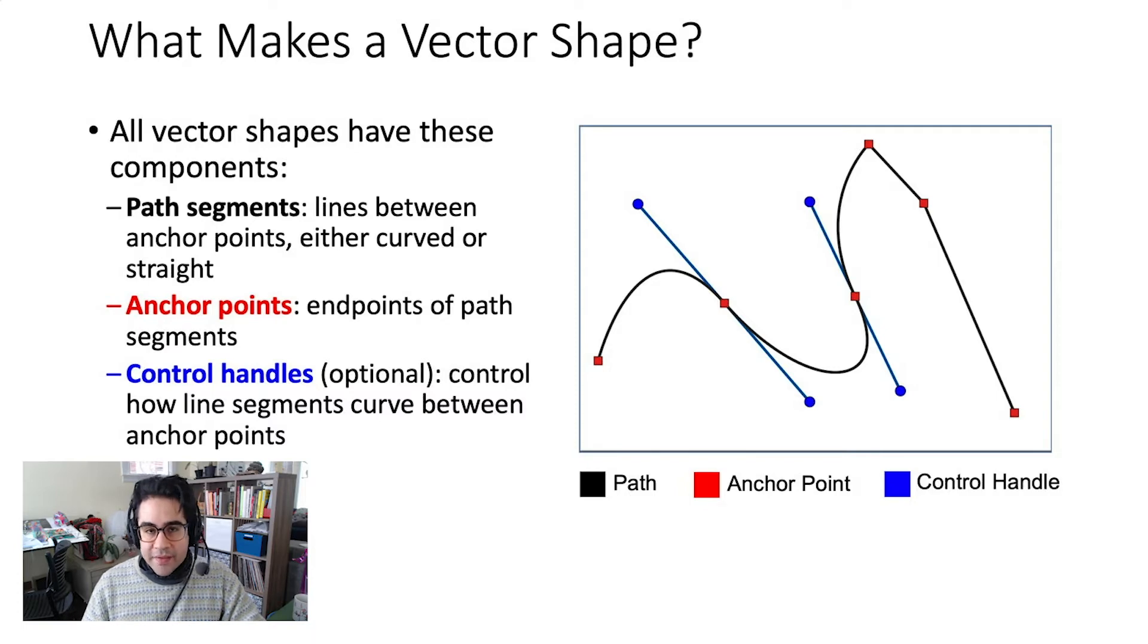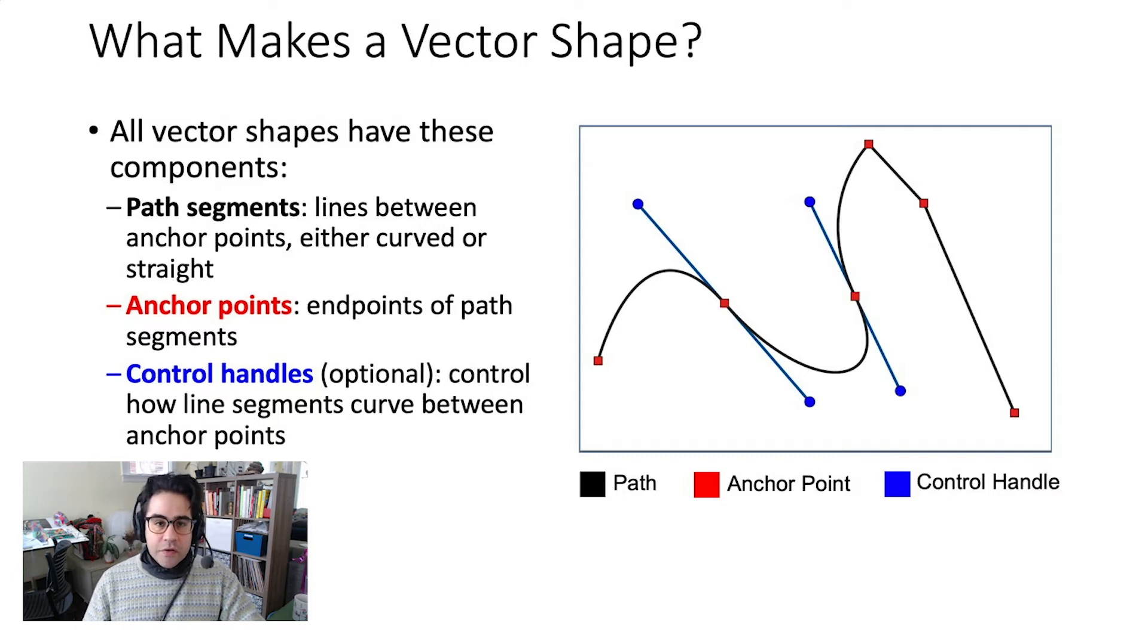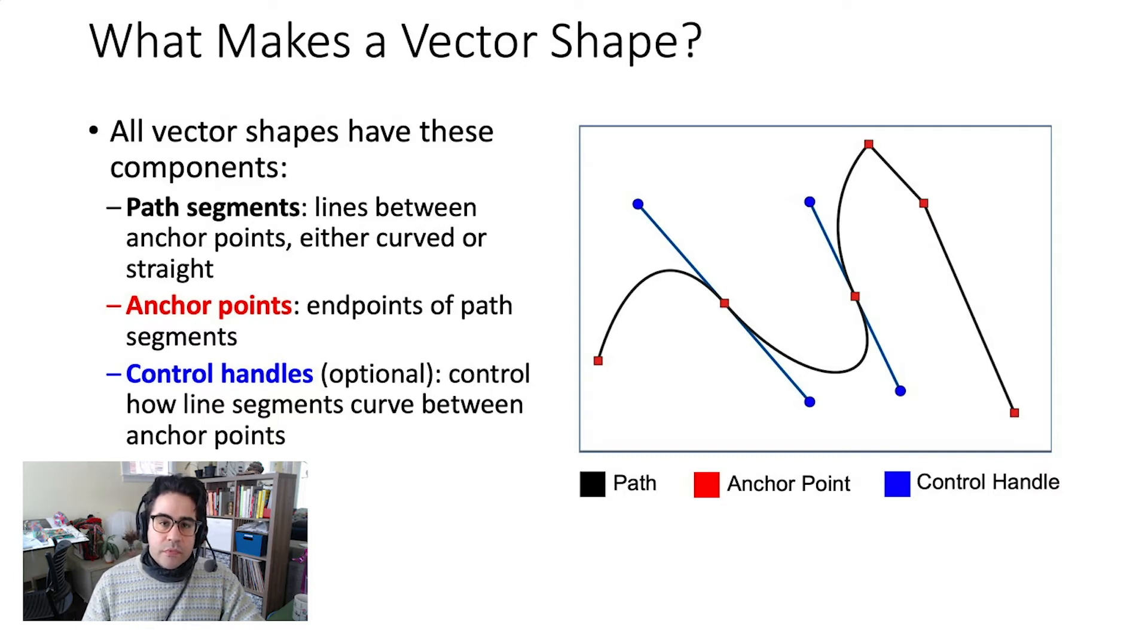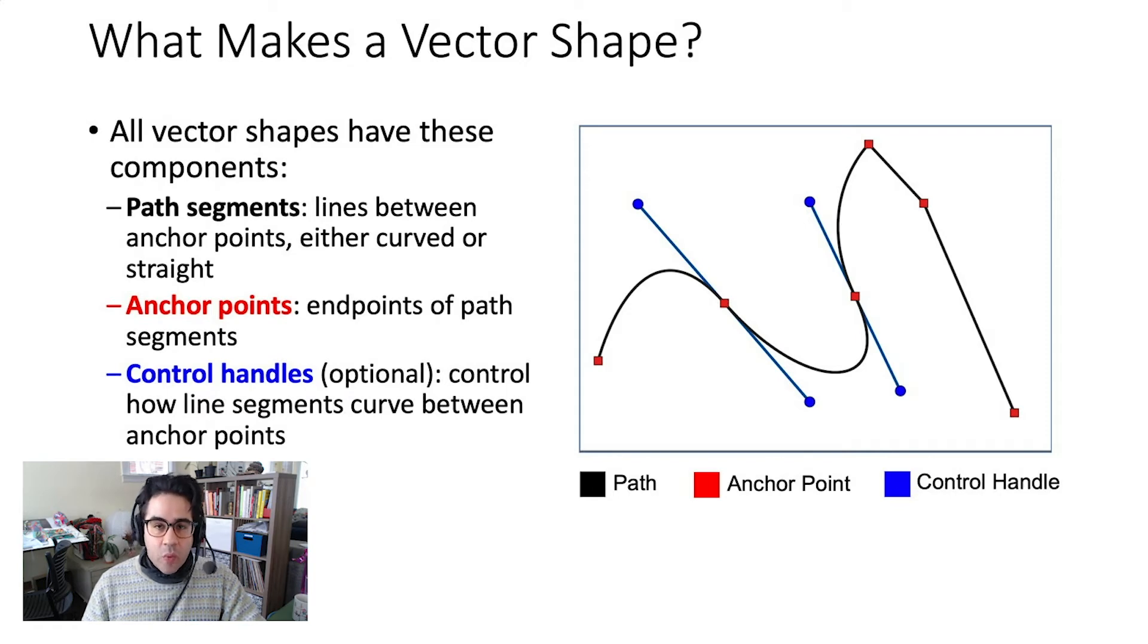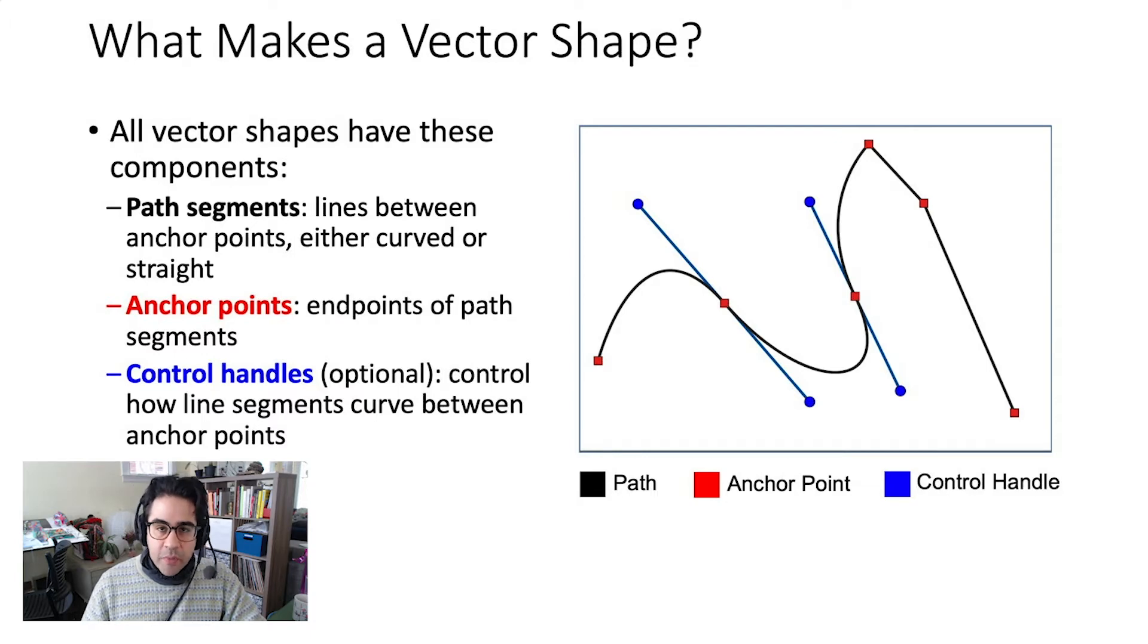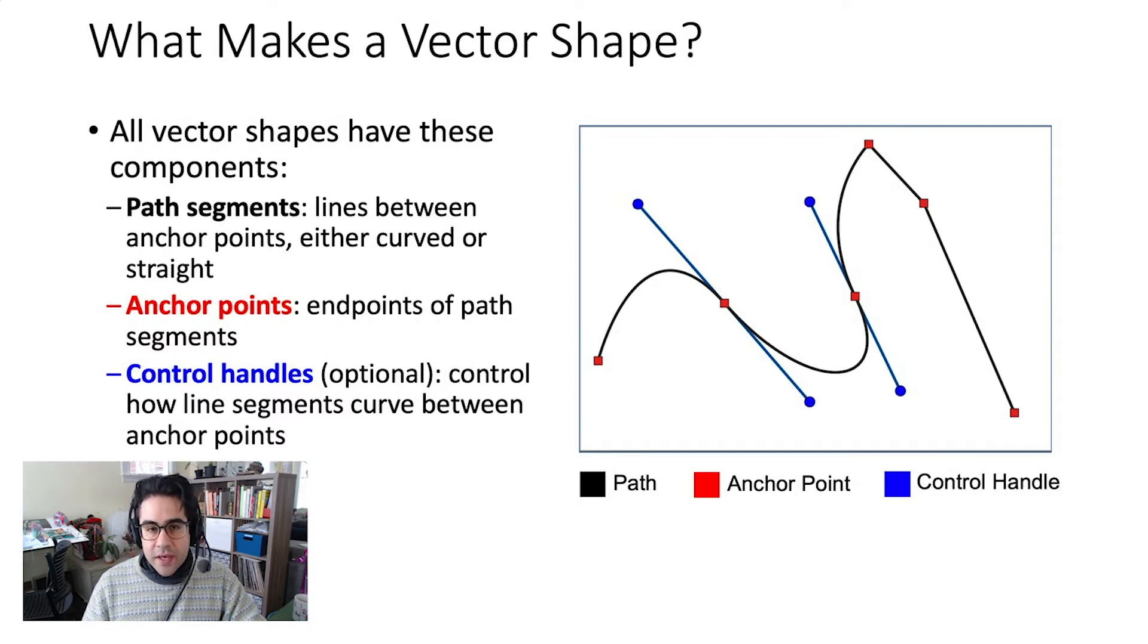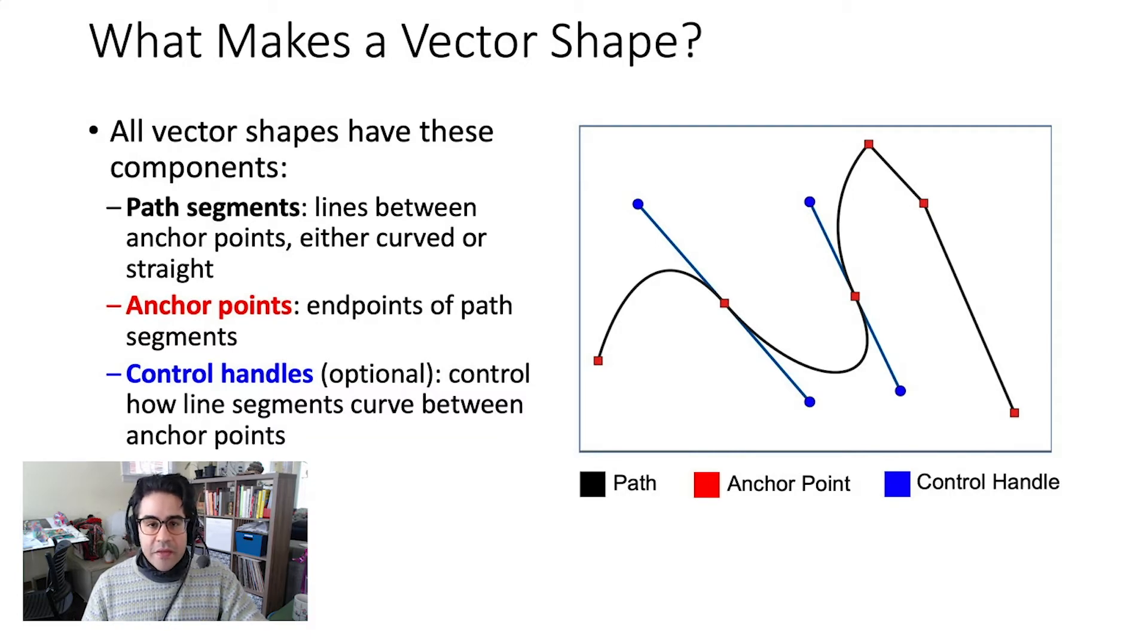Path segments are the lines between anchor points, and those can be either curved or straight. Anchor points are the endpoints of path segments, and this is one place where a line might change direction. Some anchor points might also have control handles. These help line segments to take a curved path between anchor points.